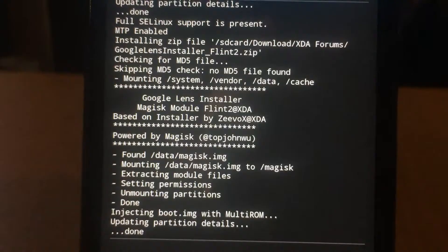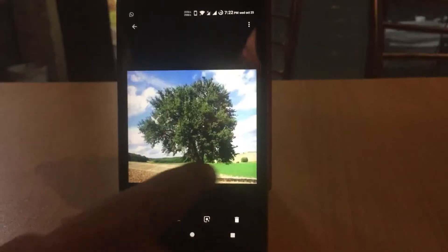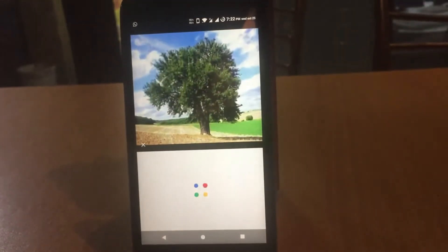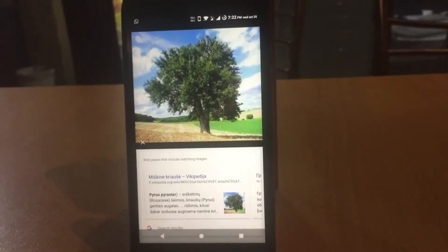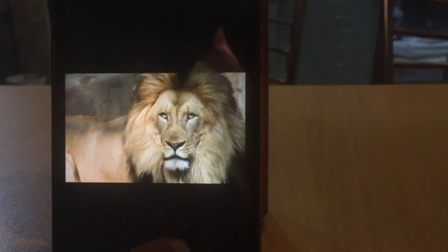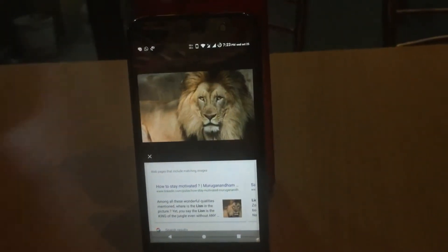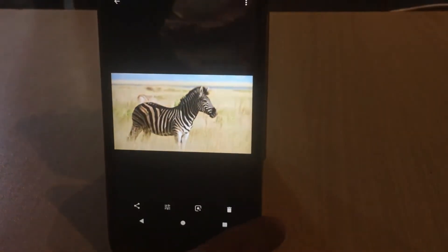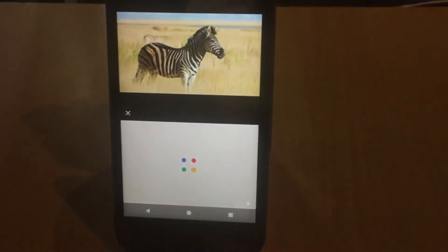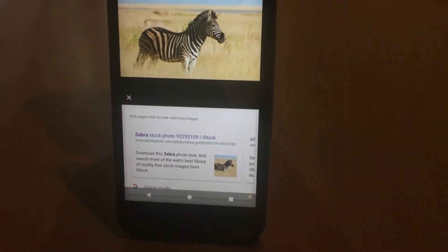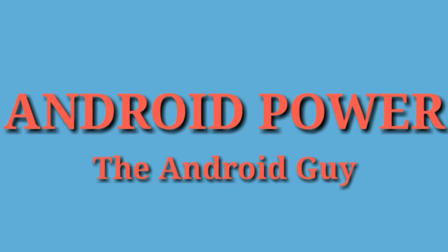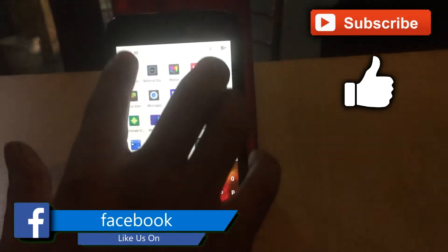Hi guys, AK here and you're watching Android Power. In today's video I'm gonna show you how you can install Google Lens on your rooted smartphone. Google Lens is now available in Pixel devices — basically if you tap on an image or email address it will show you the description of that thing or image. This is a very cool feature of Google, so let's get right into it.